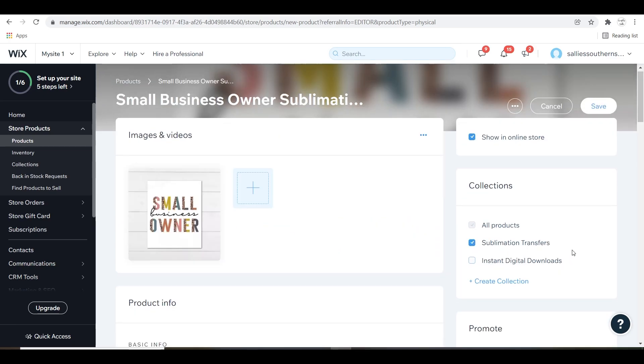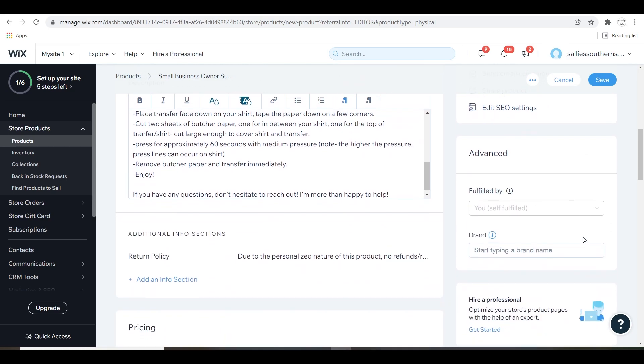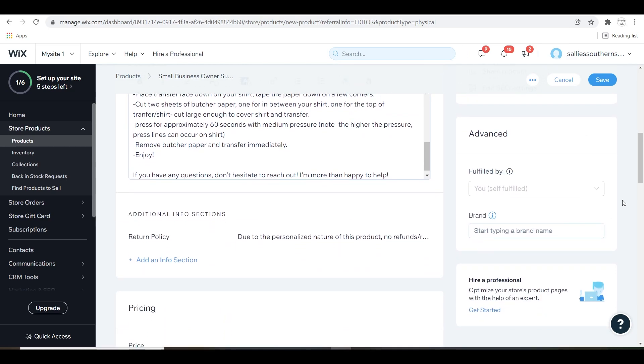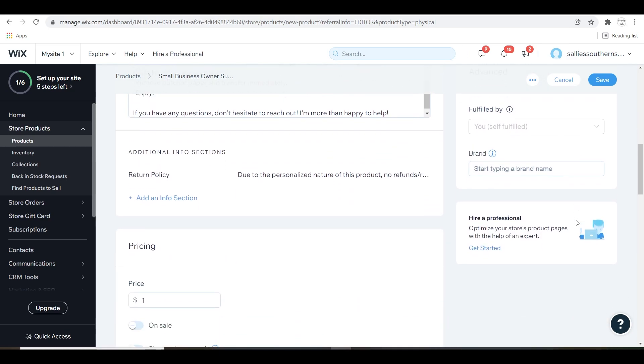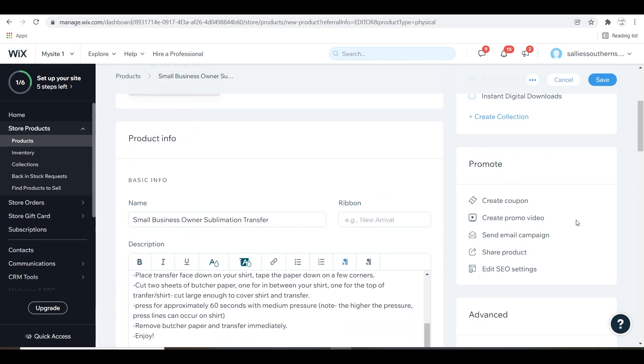At the top, select the collection that your item will be on along with some cool promotion options that you can utilize within your listing and some other advanced options. We're going to come back to the search engine optimization area in a minute.